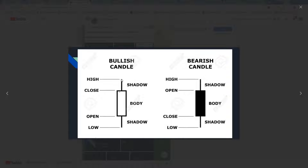So this would be the high — let's say this is an hourly chart. This is the high of the hour, where the wick is. This is where the bullish green candle closes, going up. The open is where it starts. The green candle starts at the bottom and opens, so this tells you where your price opened. And this tells you the low — this wick right down here will tell you the low of the hour.